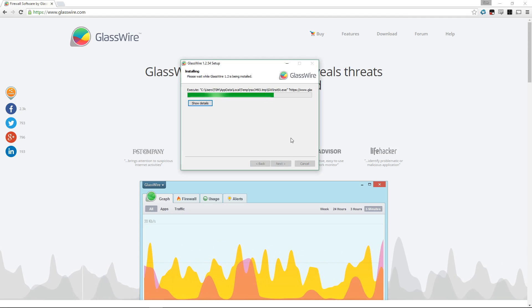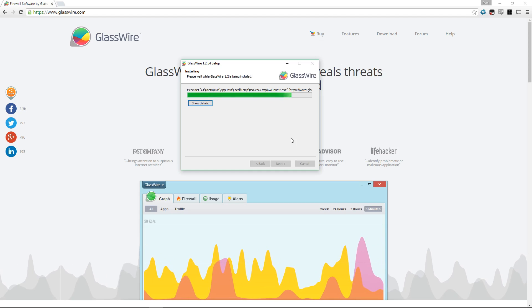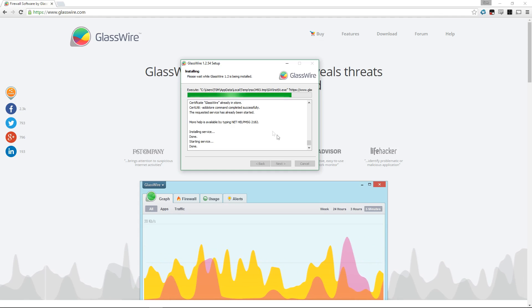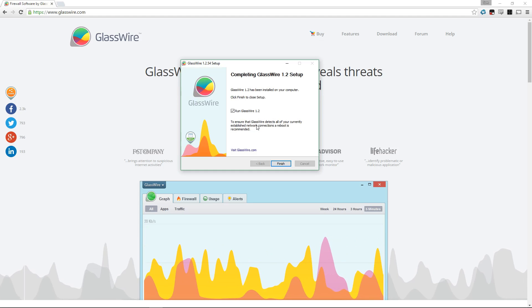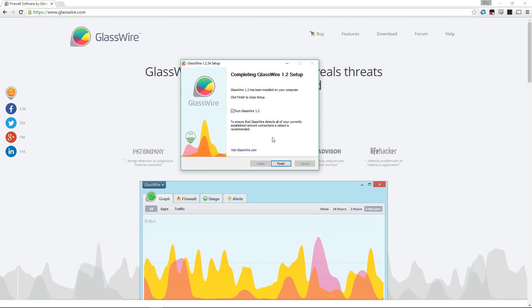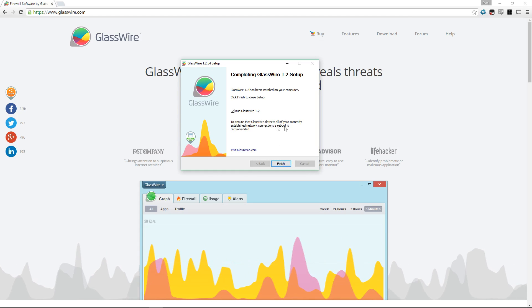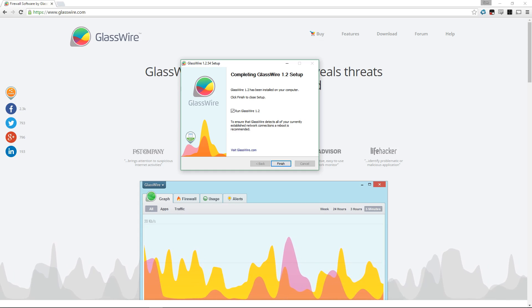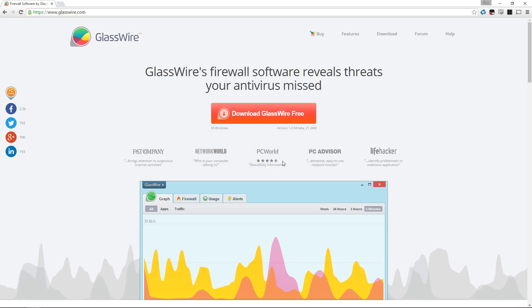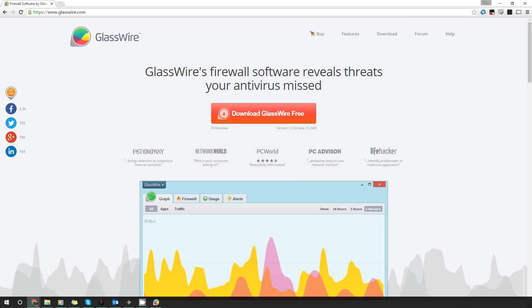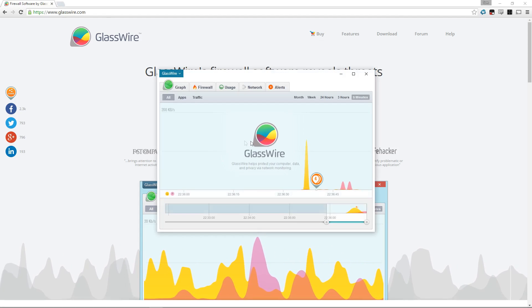It's going to start to install onto the drive you have selected. You can show details to see what it's doing, but there's no need to do that. GlassWire is installed. I recommend you do a restart at this point — it's not absolutely necessary, but I recommend it. Then we're going to set it up and leave it running for a little while, just so it gets to know our system.